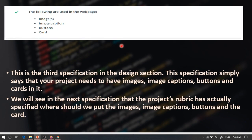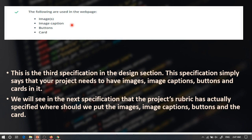The next specification clearly states that in your project you should have images, image captions, buttons, and cards. This is also one of the specifications that most students won't pass because they apply images and buttons but forget the cards and image captions. You should have all four of them. A later specification will clearly state where the submission wants you to put your images, buttons, and cards, but right now you should know that you need all four.